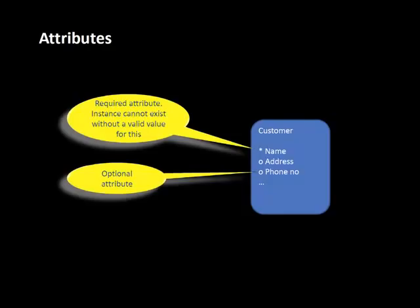Some attributes may be required attributes, indicated with an asterisk, or optional attributes, indicated with an O. When we say an entity type has attributes, what we're really saying is that every instance of the entity type can have those attributes. It's a statement about the rules that govern instances, not about any specific instance.